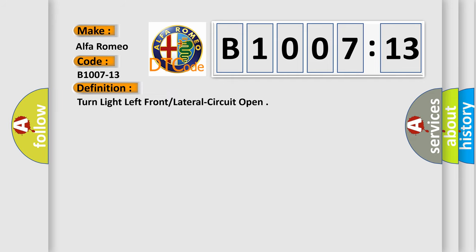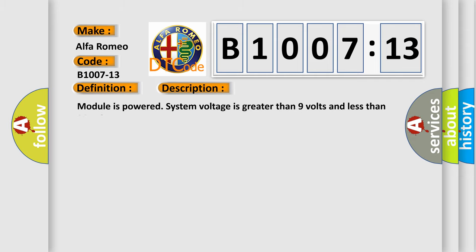The basic definition is turn light left front lateral circuit open. And now this is a short description of this DTC code.